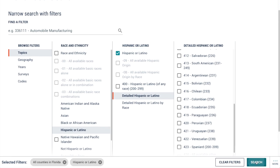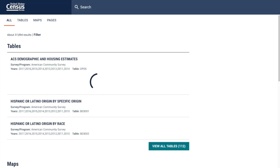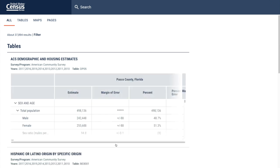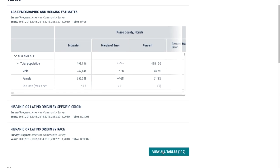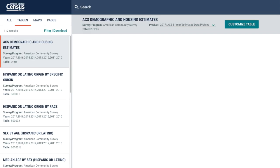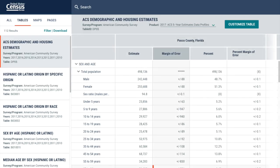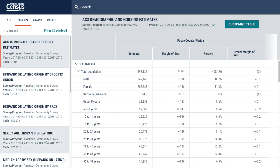Click Search. And right away, you'll get a few tables about the Hispanic population. If you'd like to see all tables available, just click View All. And on the left, you have a list of all tables about the Hispanic or Latino population.